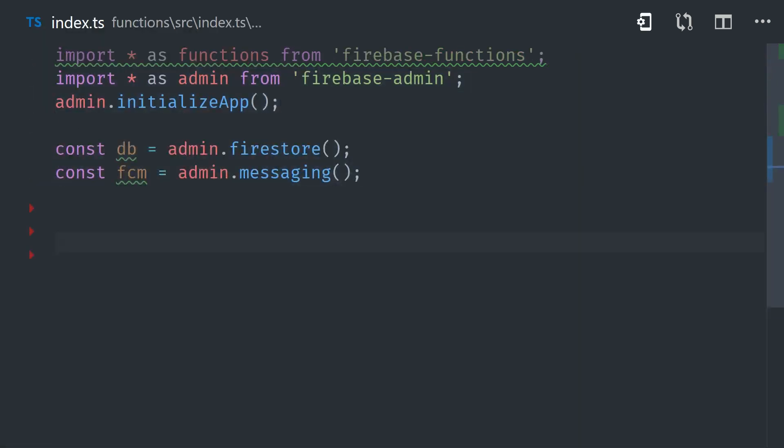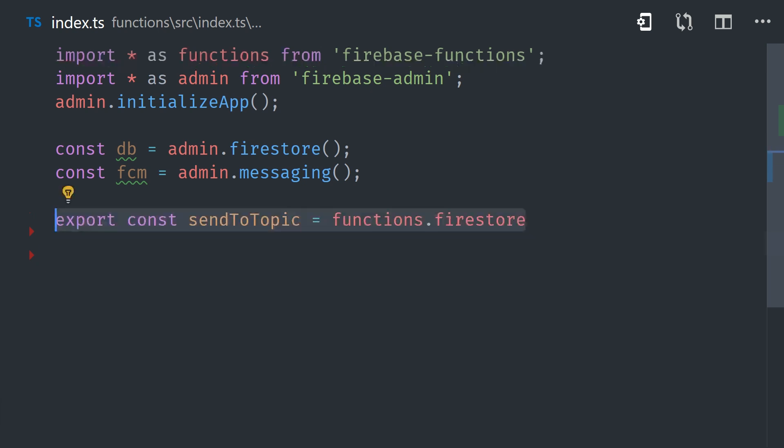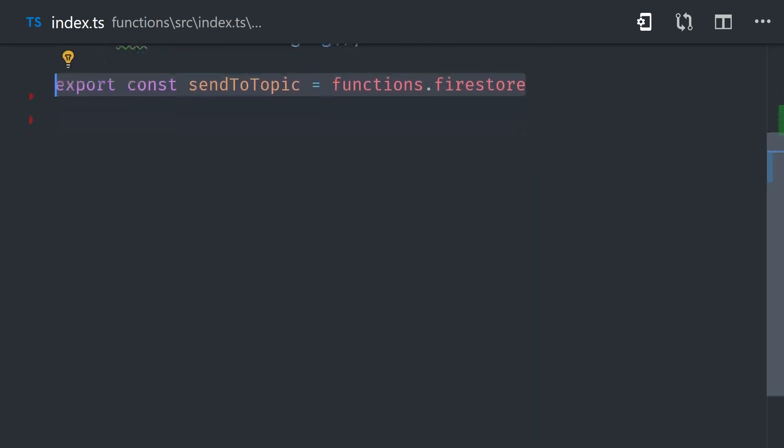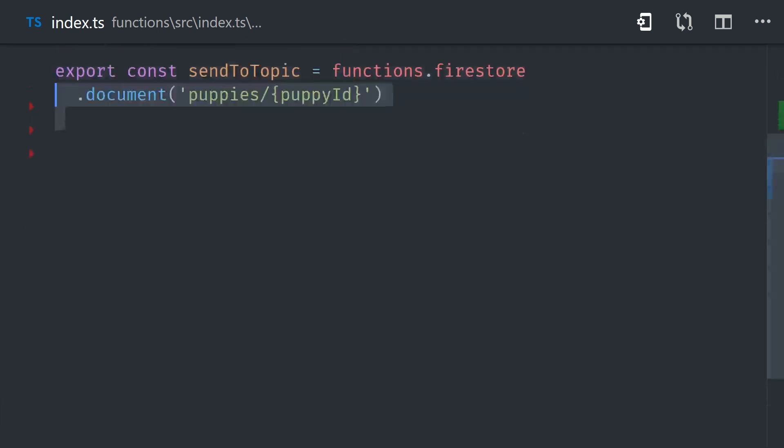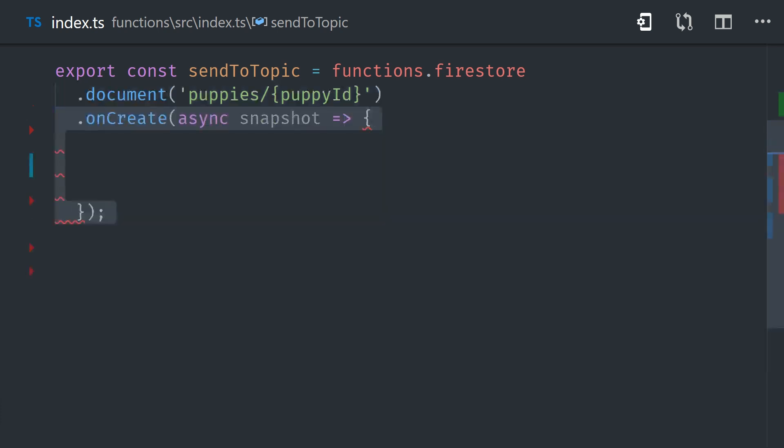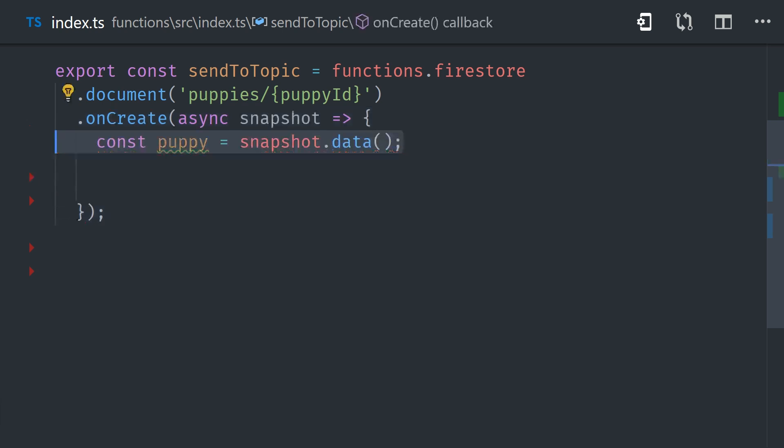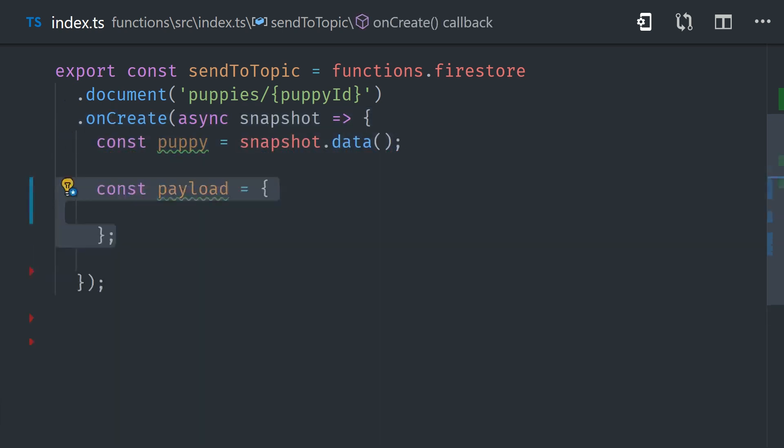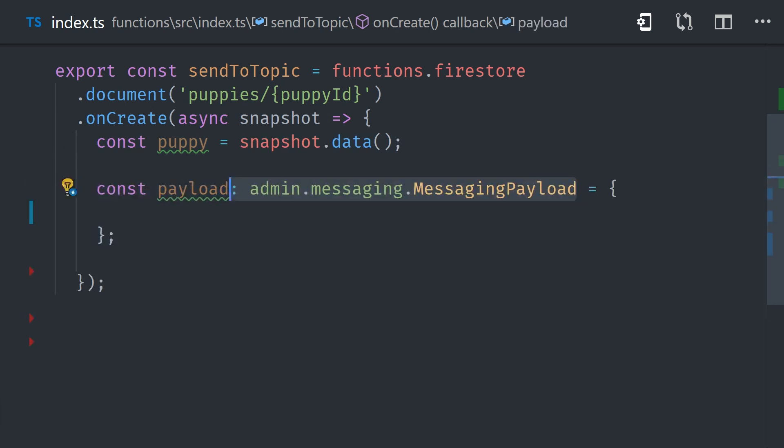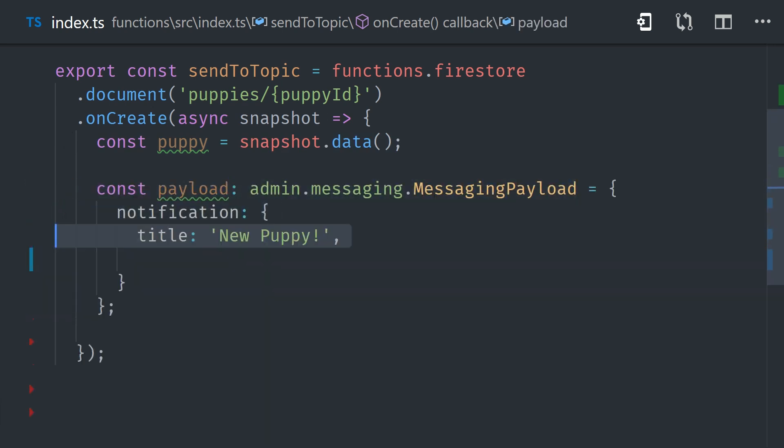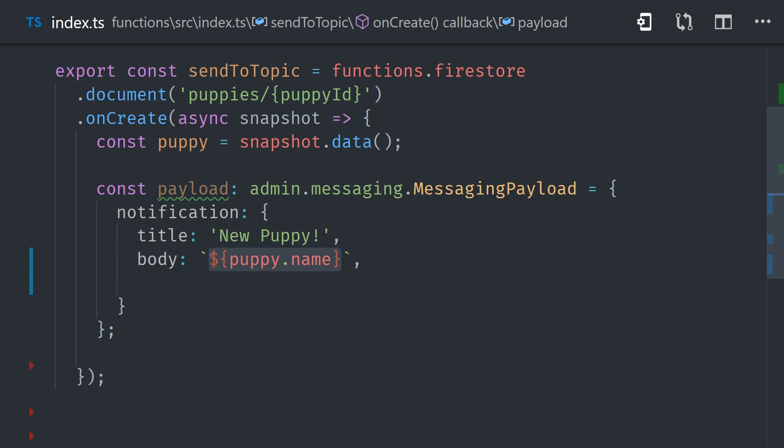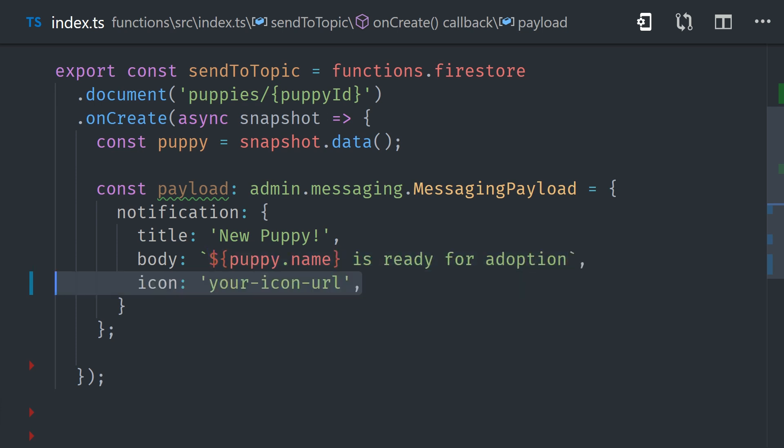When it comes to sending notifications to a specific topic, you'll most likely do that when something changes in the database. For example, you might have a puppies collection, and you want to notify everybody subscribed to the puppies topic when a new document is added to the database. We can do that by setting up a Cloud Function that listens to the Firestore on create event in the puppies collection. When a new document is created, that's going to give us access to the puppy data on that document, and then we can create a notification payload with that data. The cool thing about this is that we can use the data in the Firestore document to customize the notification itself. For example, we'll say puppy name is ready for adoption.